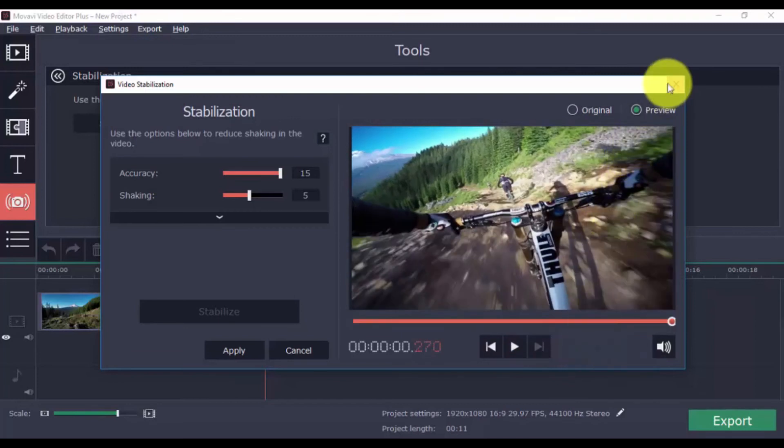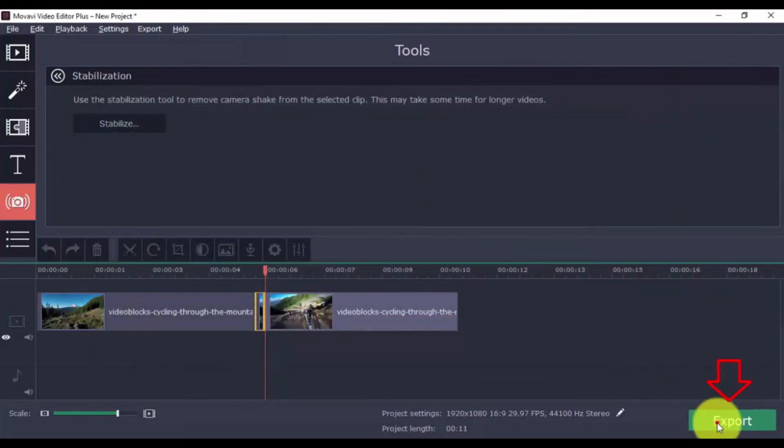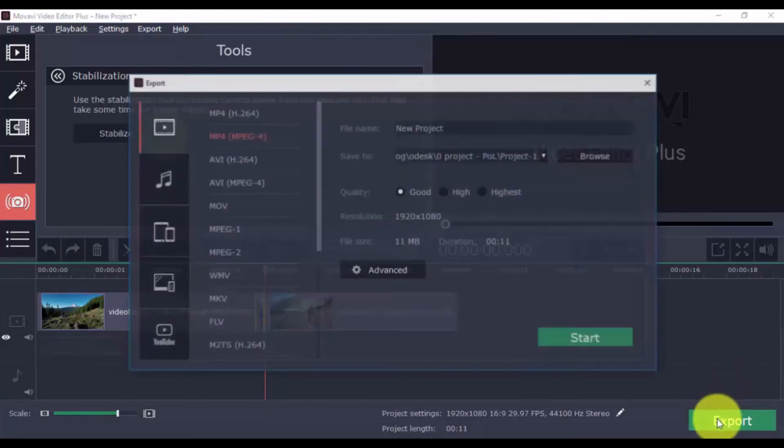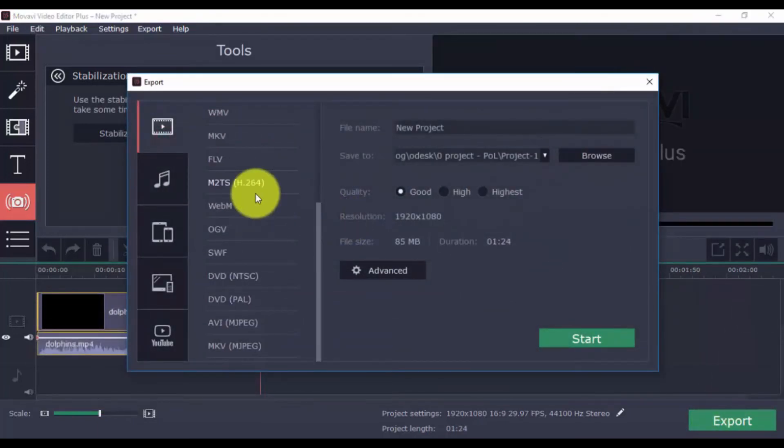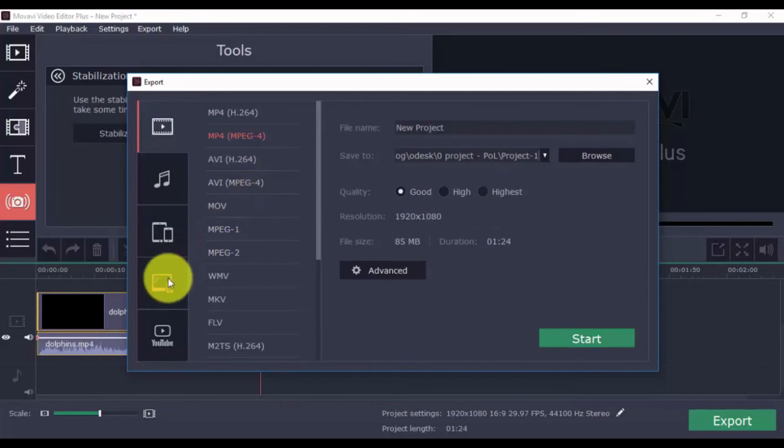Let's get this thing out of here. To export your video, click the Export button on the bottom right. Over here, you can choose the format that you want from the drop-down menu.